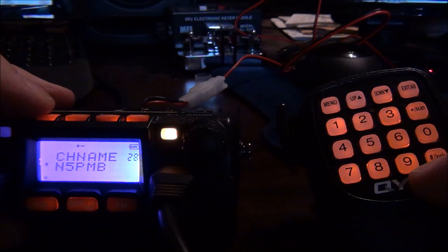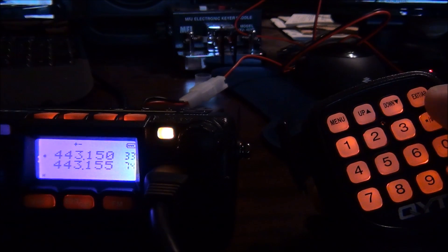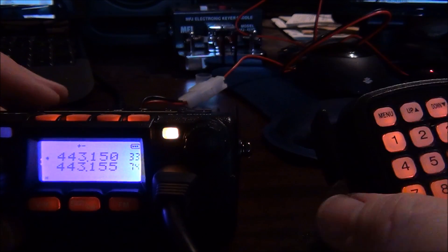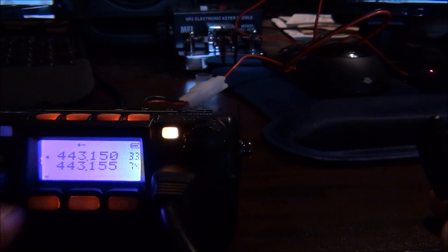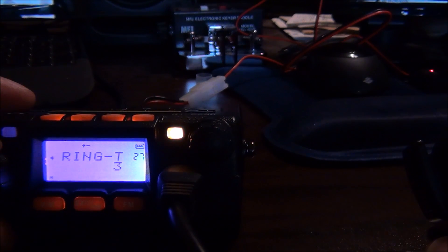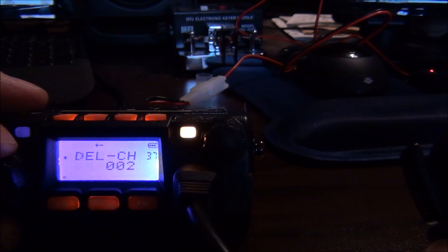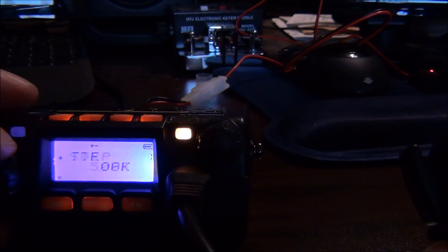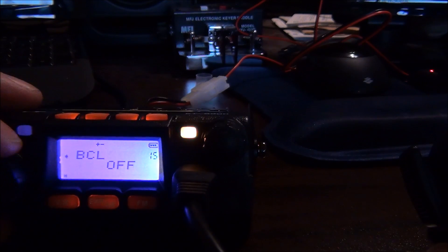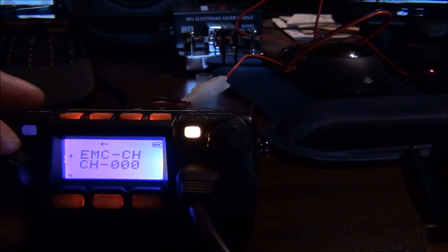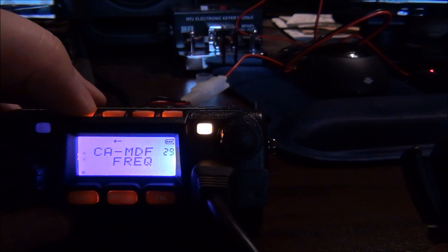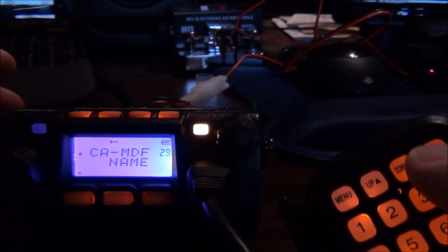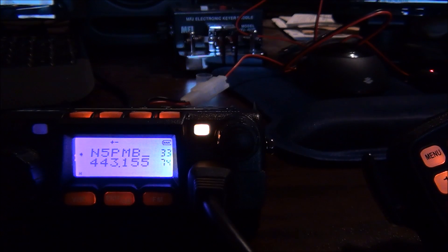I'm going to go over here to the next character and function to save it, and exit. Now I'm going to run through this real quick to show you how you can see the channel name. I'm going to find, here we go, channel A. I'm in frequency mode, I want to go to frequency name mode. Function and escape. And now you can see up here on channel 33, I'm actually showing the name N5PMB.